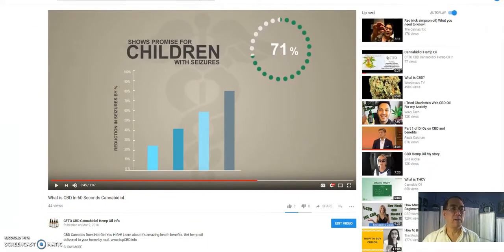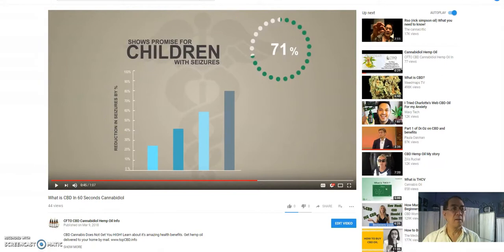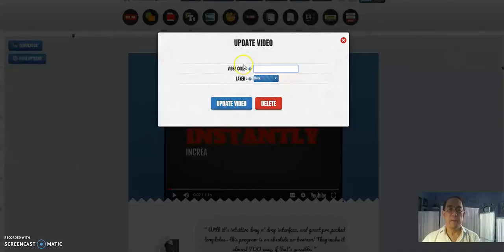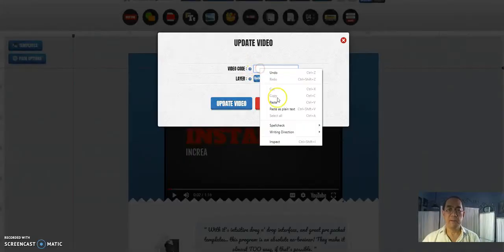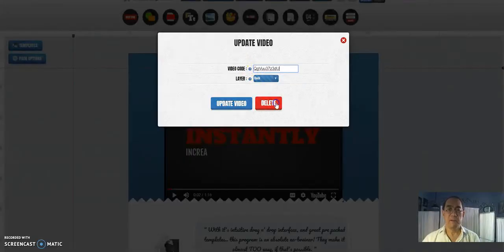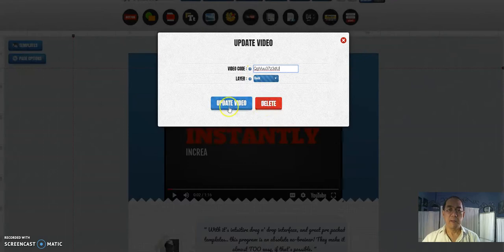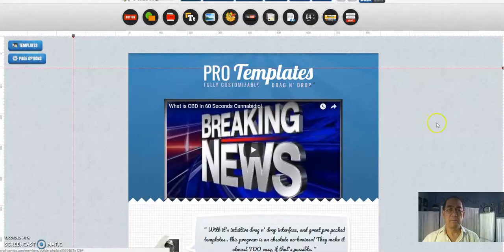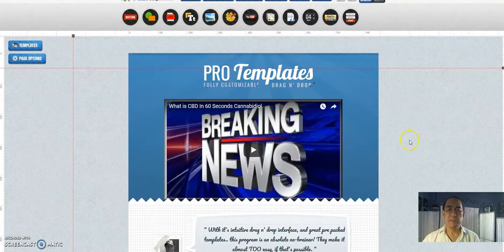Okay, then go back to the... That's it. Here I'm going to paste it and update the video. There it is.